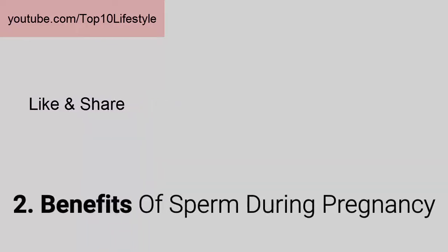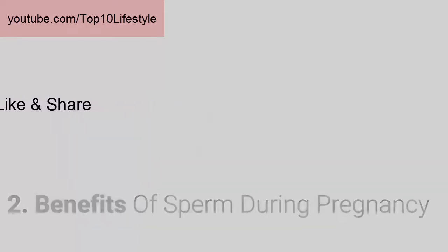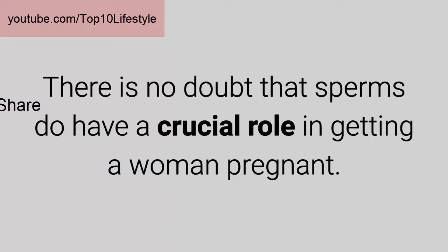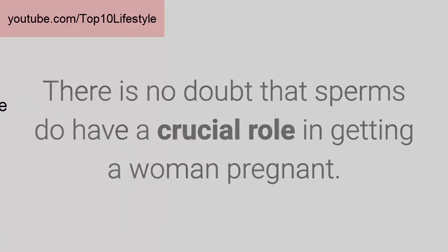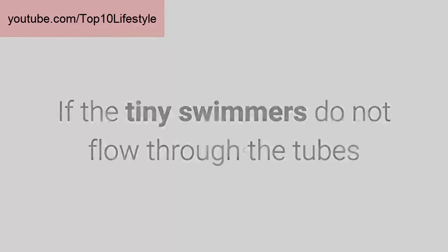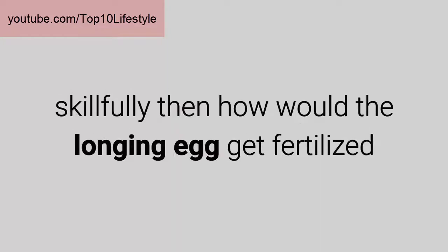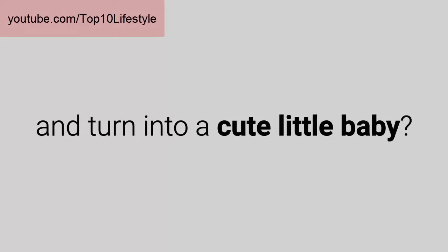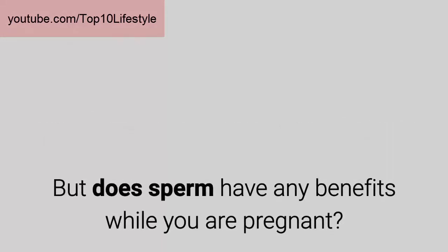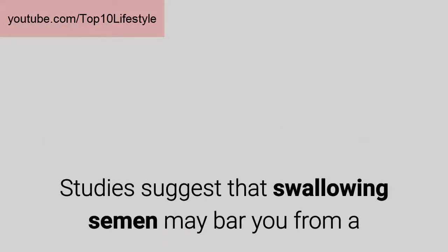Two: Benefits of sperm during pregnancy. There is no doubt that sperms have a crucial role in getting a woman pregnant. If the tiny swimmers do not flow through the tubes skillfully, then how would the longing egg get fertilized and turn into a cute little baby? But does sperm have any benefits while you are pregnant?